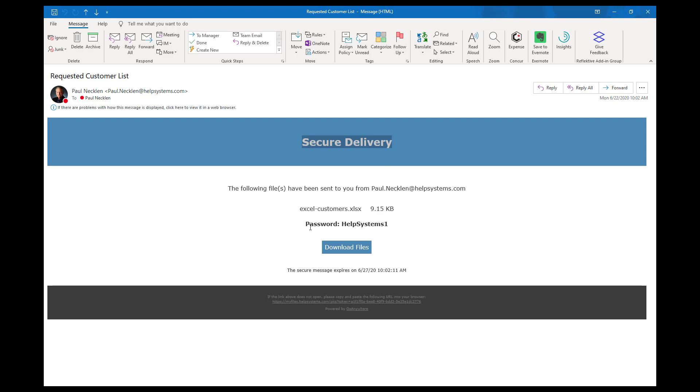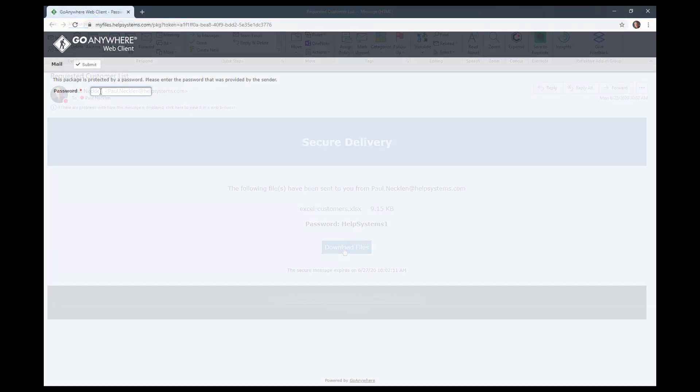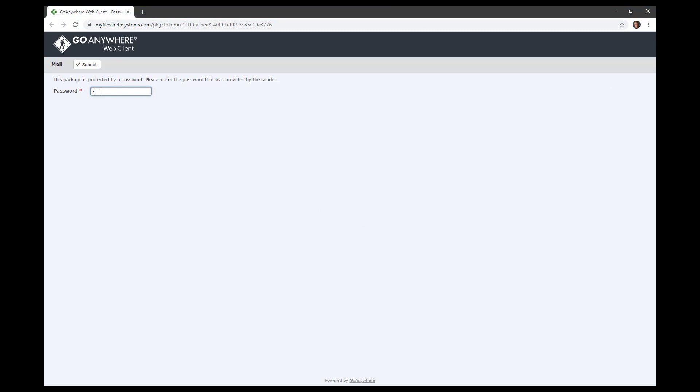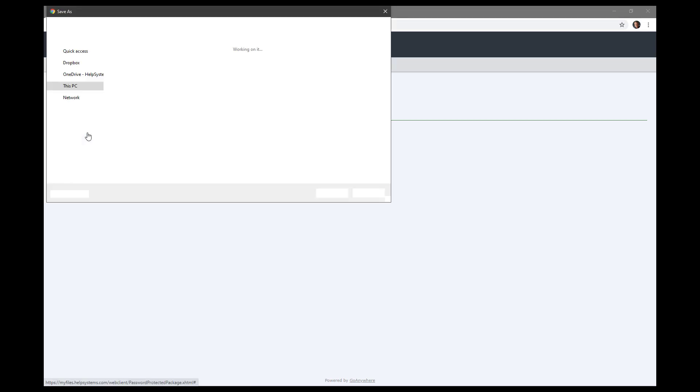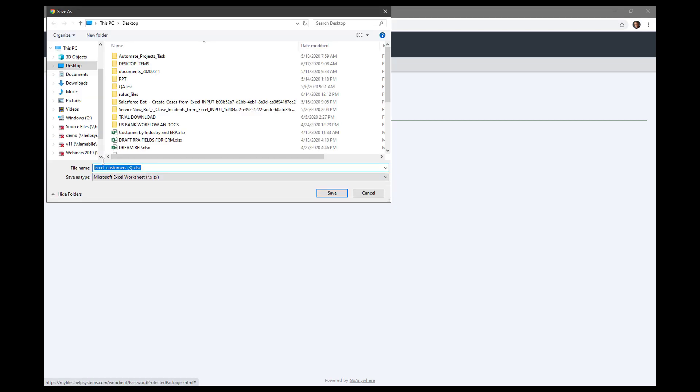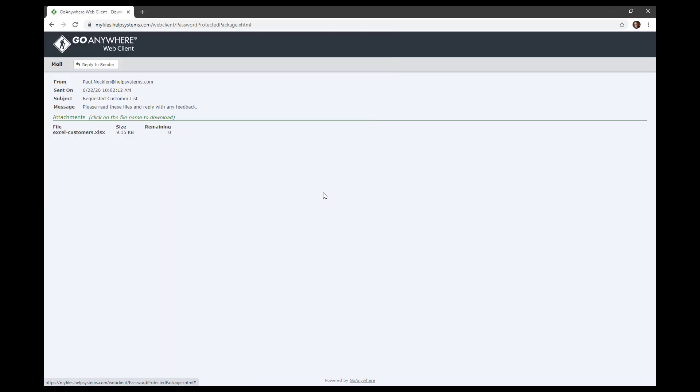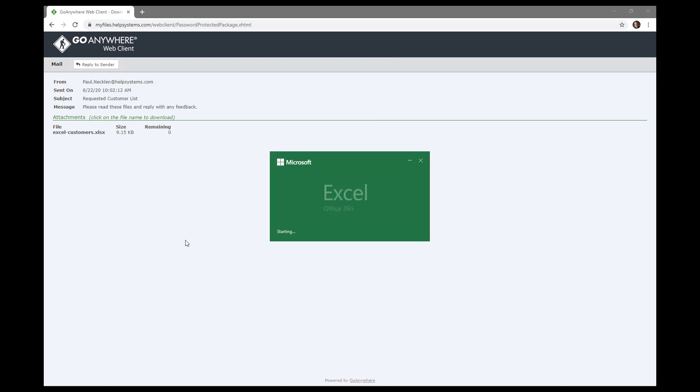An email was sent to the customer with a one-time password for them to download the attachment. Here you can see them entering the secure one-time password and the specific file requested. Here is the customer Excel file being downloaded and opened by the customer.